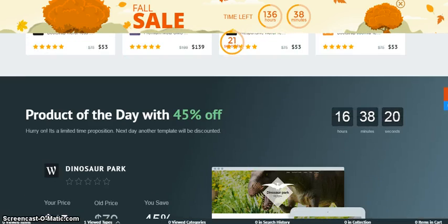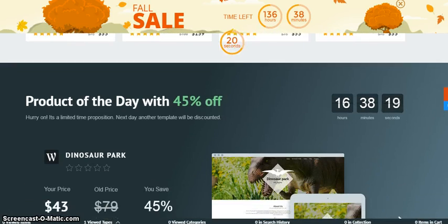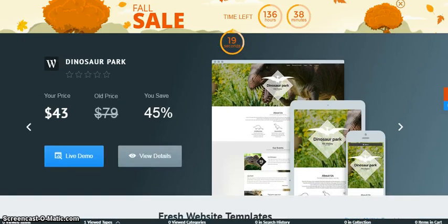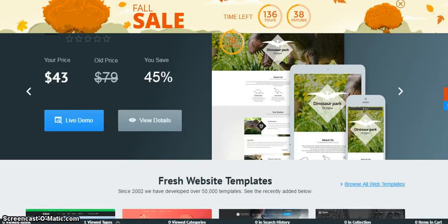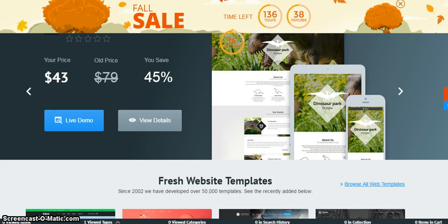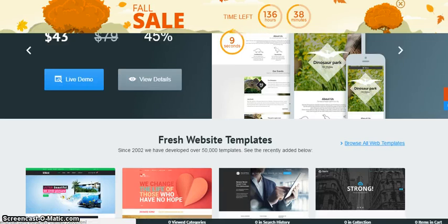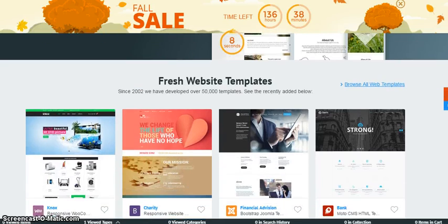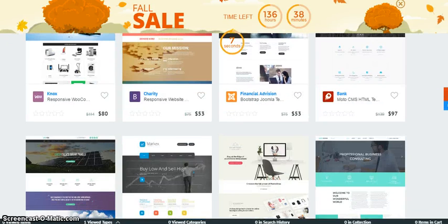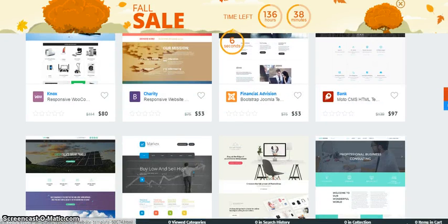You can see they have a fall sale going on right now which ends in a couple of hours, so it's actually really good for you to check it out.